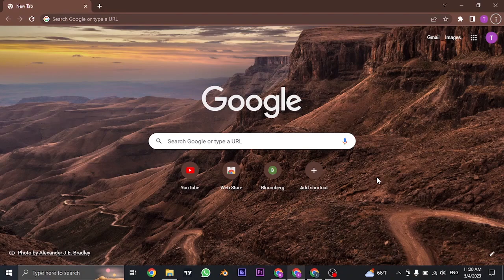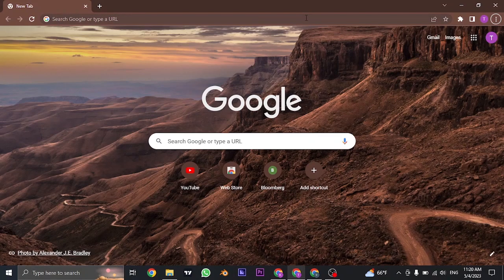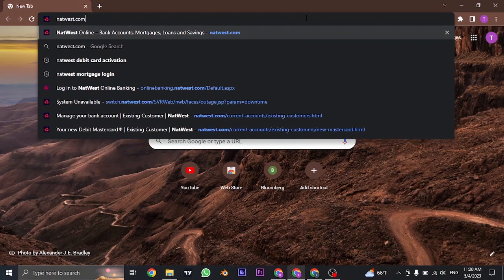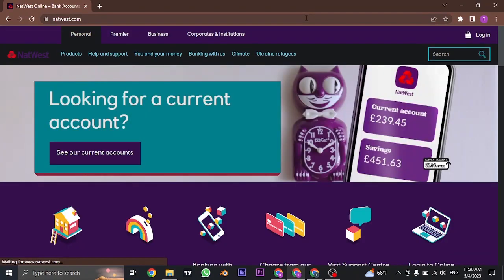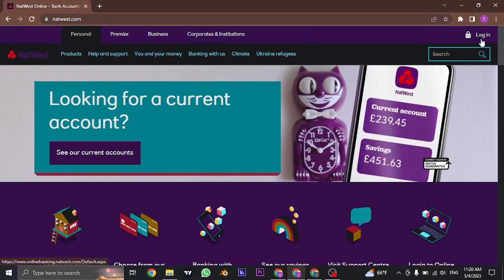But for the people who have the debit card, you will need to open up the online bank. So search for NatWest.com and click on login on the top right.